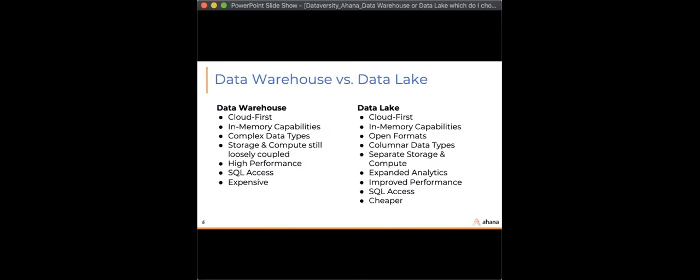These trends have pushed the modernization of both the data warehouse and the data lake. The most modern of both is cloud-first. Increasingly more companies are moving to the cloud, and more companies are born in the cloud — I call these digital-native businesses. Today we're seeing a lot of containerization: Kubernetes is very popular, very stable, and many companies leverage containers to run their business. At Ahana, we were born in the cloud, built completely on Kubernetes, containerized, taking advantage of the flexibility, availability, and scalability of the cloud.